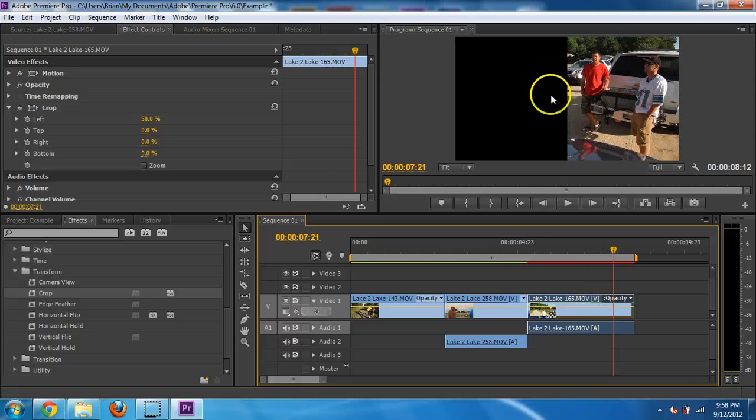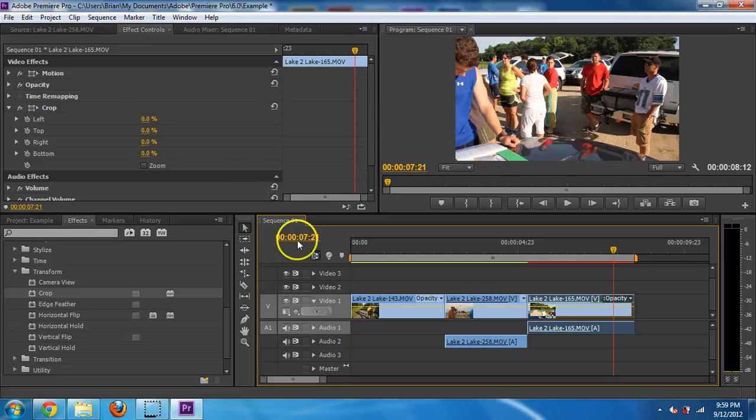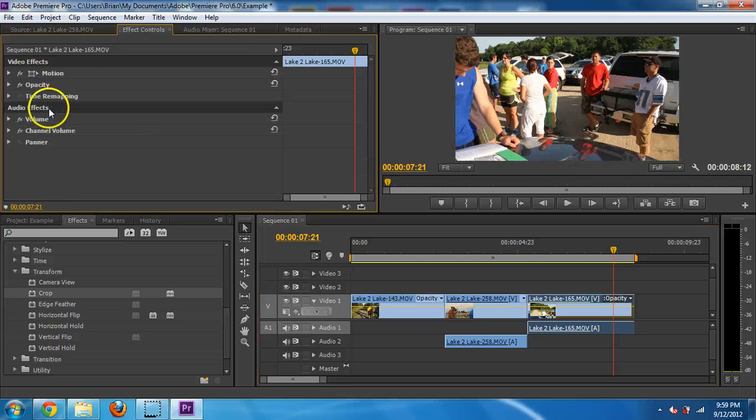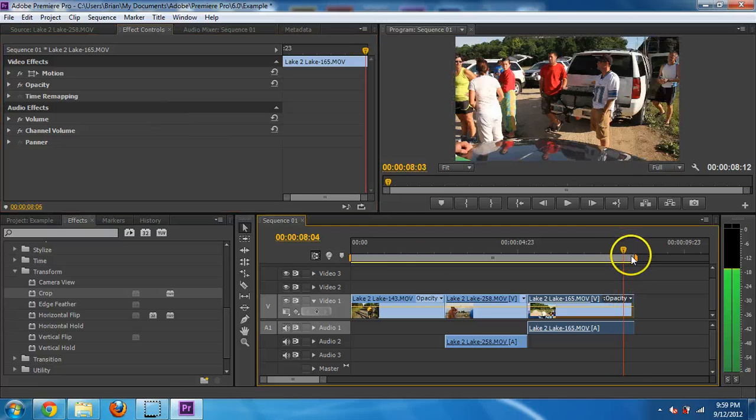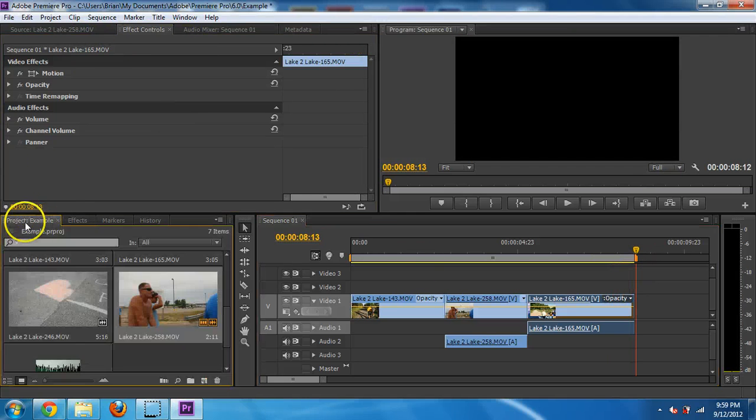You probably won't use it very often for something like this, but maybe if you're using a green screen, you would. Let's say I don't like this effect. I can just click on crop right here and hit delete and it's gone. All these other effects are actually already there.